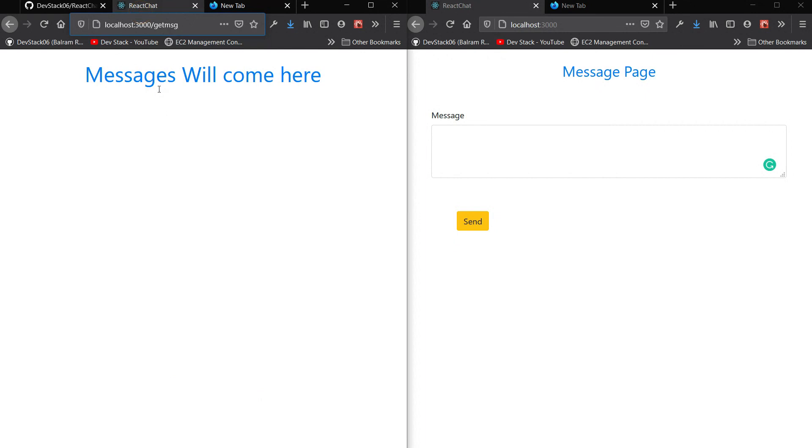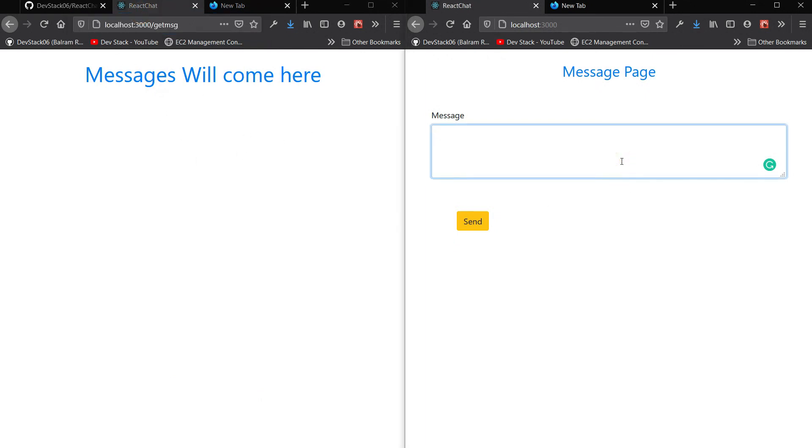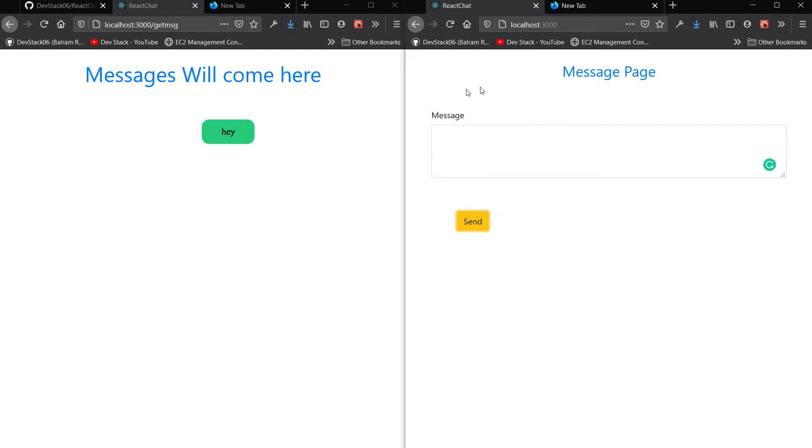There is another page, the link is http://localhost:3000/get-messages. In this page you're going to receive all the messages that you will submit in the send message page. So if I send 'hey' then you will receive 'hey' over here. These are the two pages as of now.